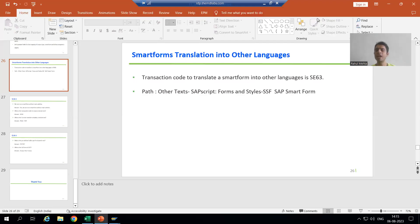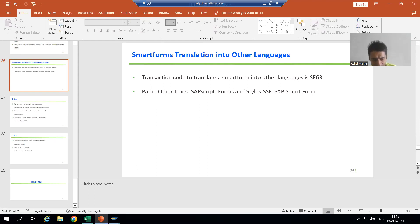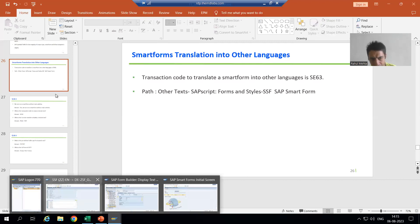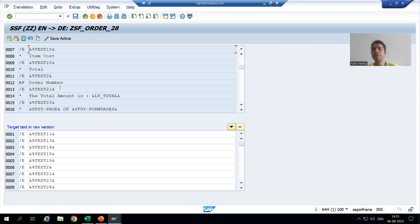Hello everyone. We will continue the topic of Smart Forms Translation into Other Languages. In the previous video we discussed SC63 is the transaction code by which we can do the translation, and all the text elements are appearing there. Now we will do the translation. In real projects, the customer team will provide you the text in their language, and we simply pass those texts with the help of the SC63 transaction code.